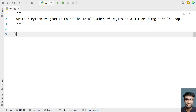Hey guys, welcome to my YouTube channel. In this video, let's learn how to write a Python program to count the total number of digits in a number using a while loop. Given a number, you have to use a while loop and count the number of digits present in it.